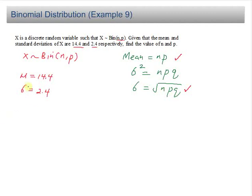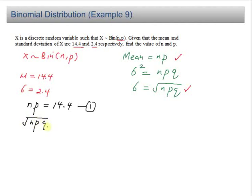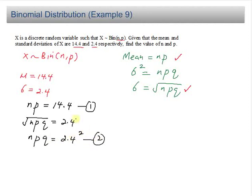So now your mean, which is 14.4, gives us np equal to 14.4 — this is the first equation. Your standard deviation, that is square root of npq, equals 2.4. Squaring both sides, you have npq equal to 2.4 squared, which is 5.76. This is the second equation.